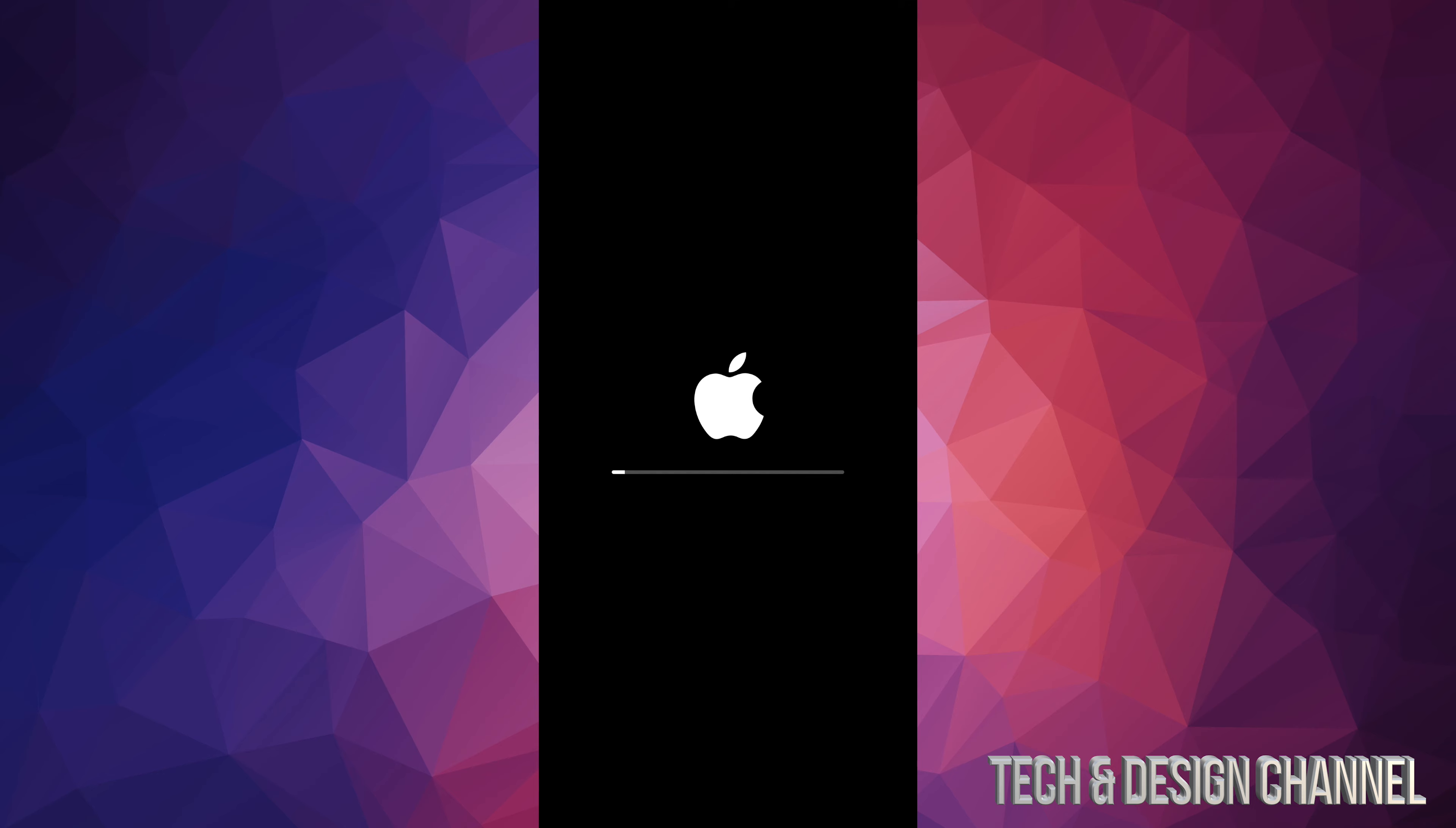The first Apple logo and loading bar is going to look something like this and it's going to go a little bit slower than the second one. You're just going to see another black screen for a second or two, and then you're going to see a second Apple logo and loading bar. This one's going to run a lot faster.